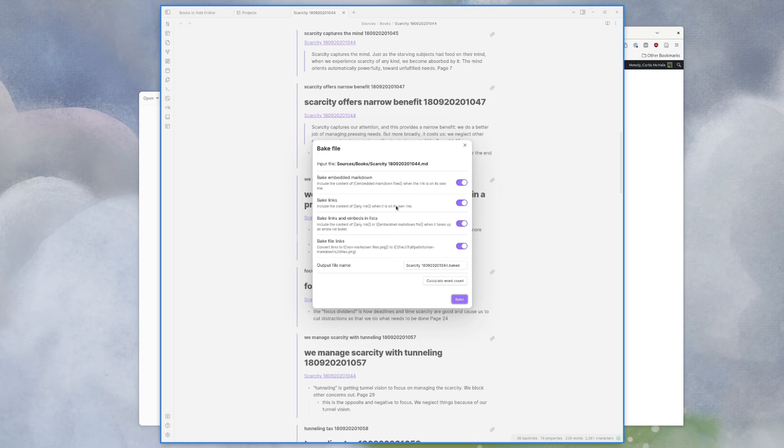Bake links, any link when it's on its own line. So just any link to anything on its own line. Bake any link or embedded file. It takes up an entire bullet list again. So if it's a bullet before it, then do you include it or not? And bake file specifically.